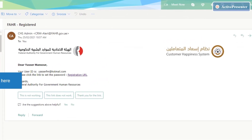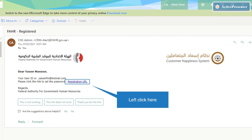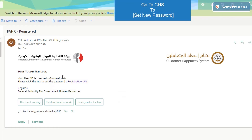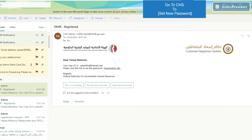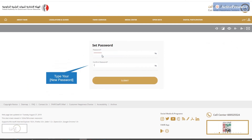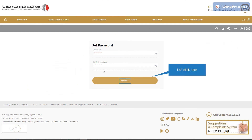After your account is verified, you will receive an email that includes a registration URL to set your new password. Press the URL link, then go to the system and set your new password, then press submit.